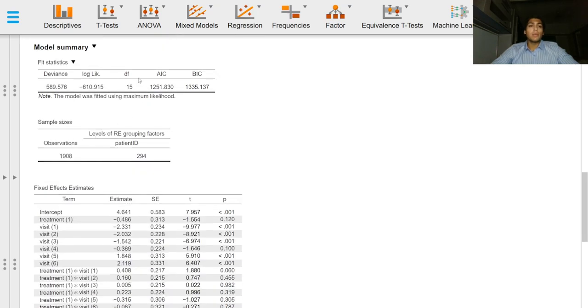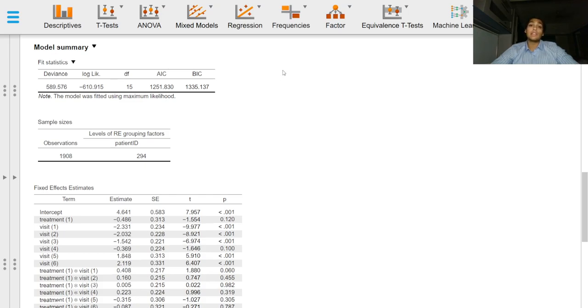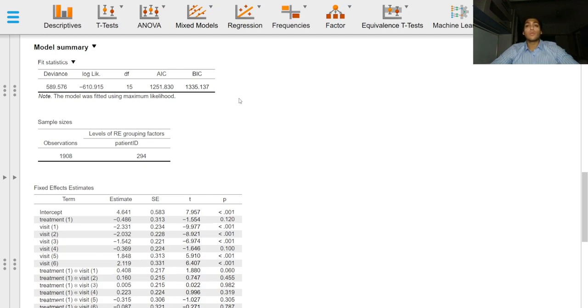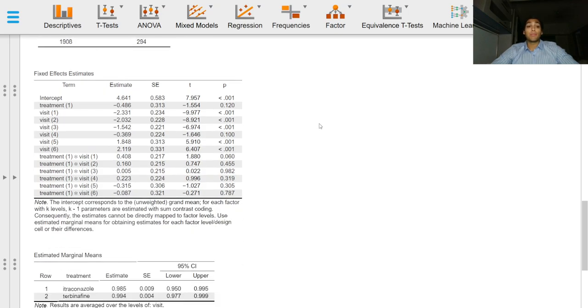The model summary table provides statistics for fit of the model. In this case we have only produced one model, but if we produce two or more models where we customize terms, include different terms, include interactions, exclude interactions, or perform unadjusted analysis, we can compare the AICs and other fit statistics to determine which model has the best fit. A lower AIC generally means the model is a better fit. The fixed effects estimates provides a coefficient or estimates for our model.